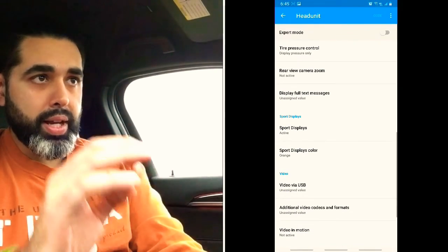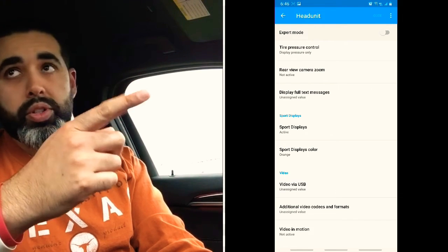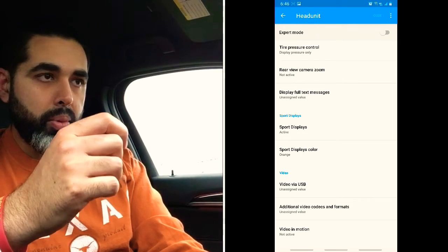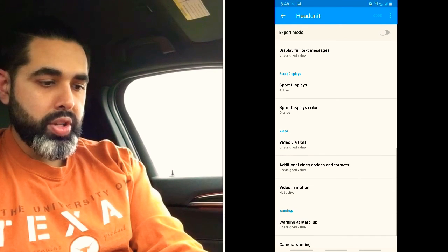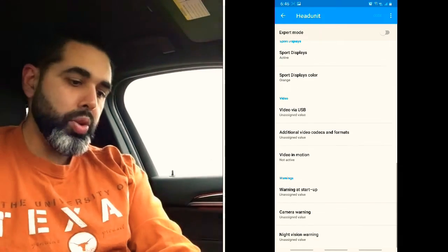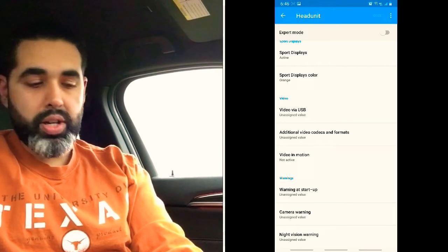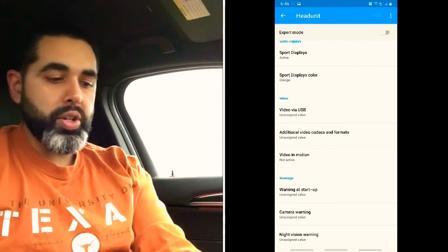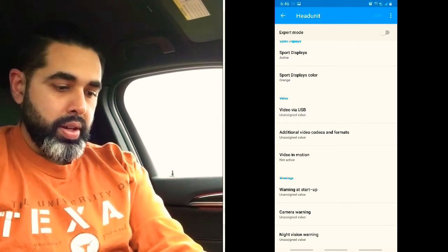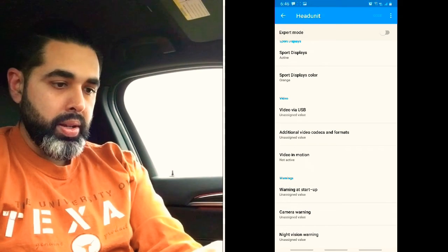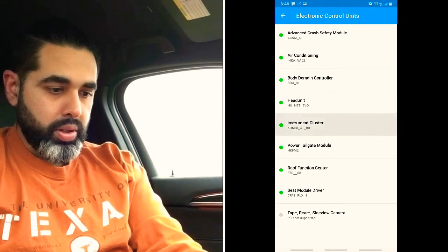Tire Pressure Control is set to display pressure only, but you can also display temperature. Display Full Text Messages — very nice feature, available even on F15s and F10s as far back as 2013 with Bluetooth connected. Sport Displays are set and shown in orange. Video and USB — you can code the USB port to play videos off a USB drive; just be careful and do not do it while driving.